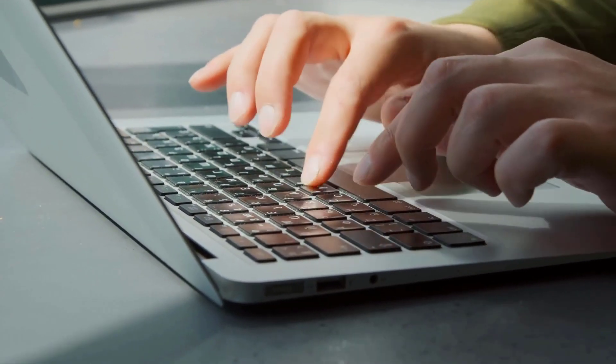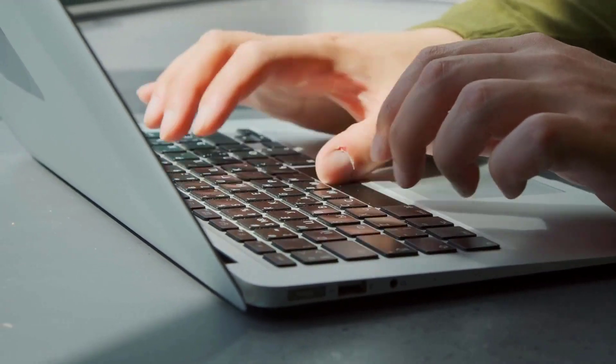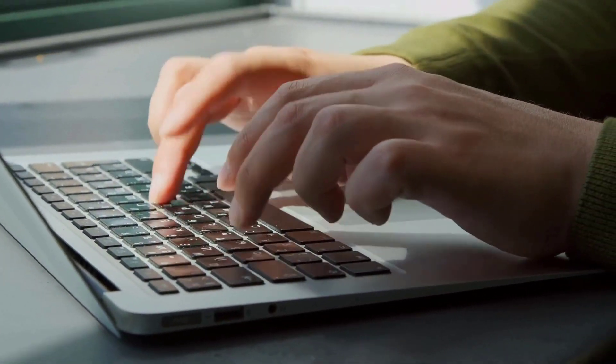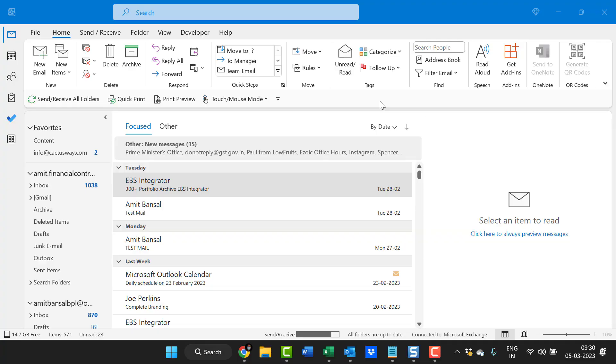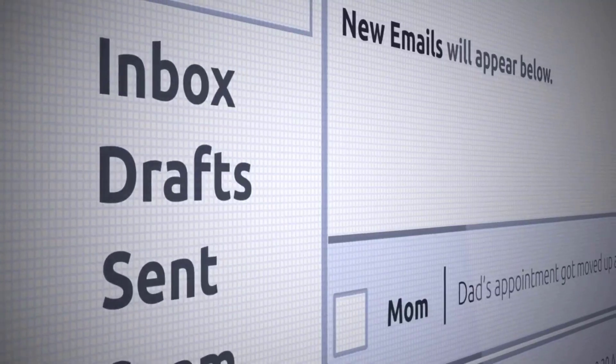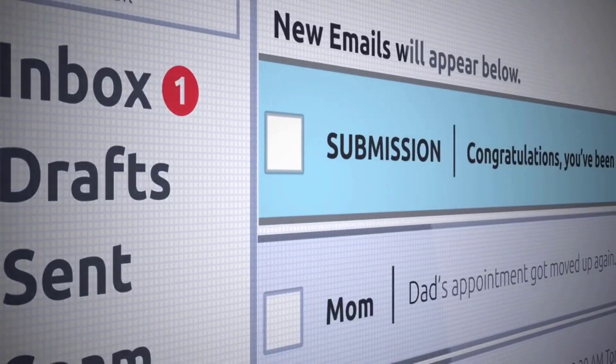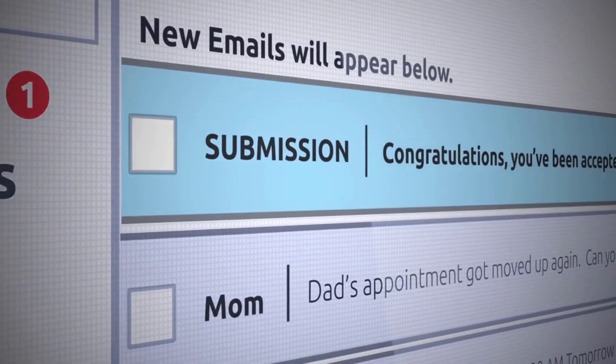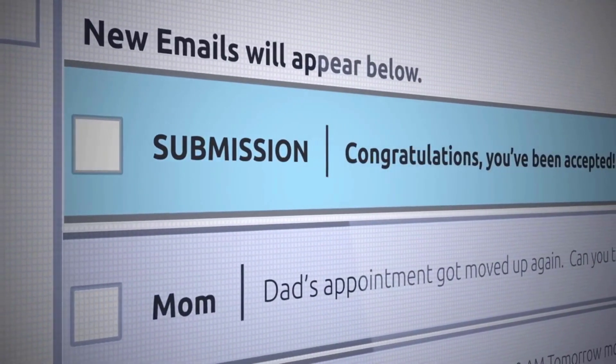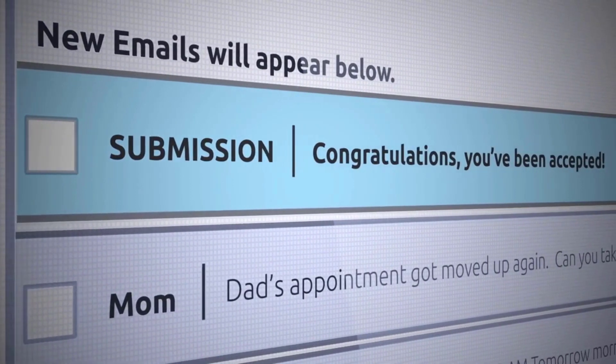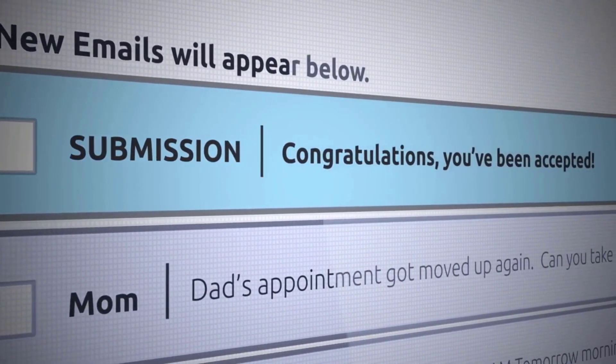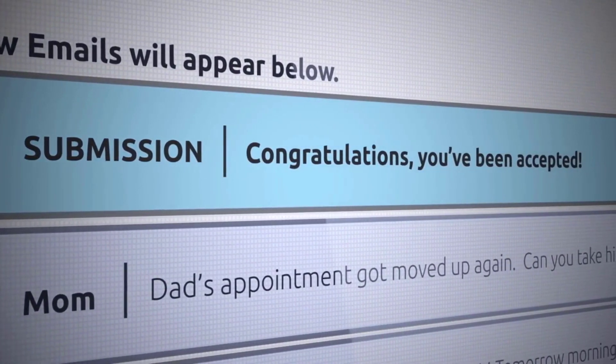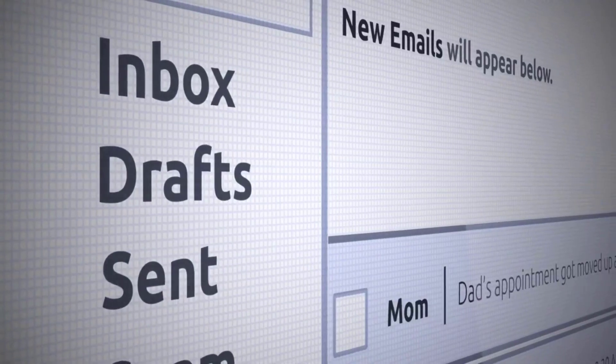It automatically corrects common spelling and typing errors, make your email more precise and professional. With this feature you can eliminate the risk of making embarrassing mistakes and increase your overall productivity.